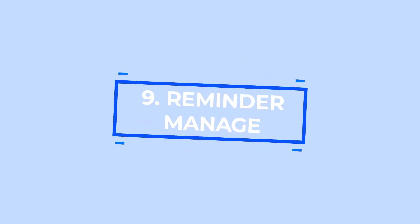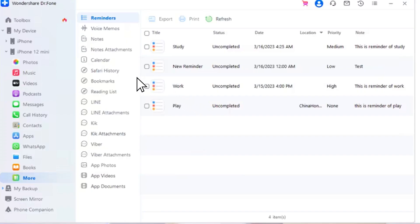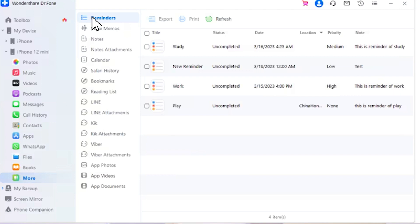To manage your phone reminders on Dr.Foon, if you have any reminder set within your iPhone, you can access the option by navigating through My Device > iDevice > More > Reminder from the left panel. Go through the reminder list and export them as an Excel or CSV file. Print and refresh the reminder list with the available button.